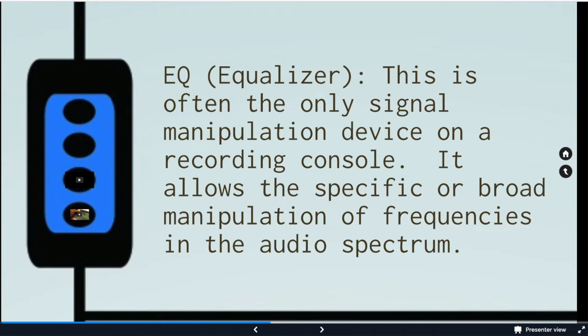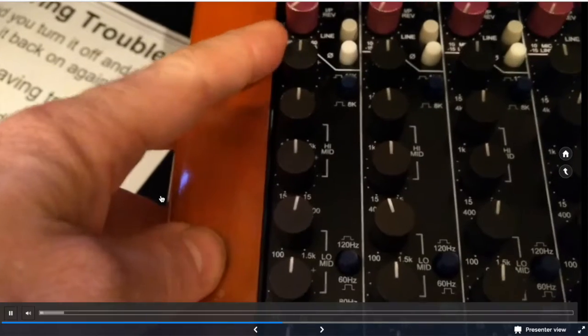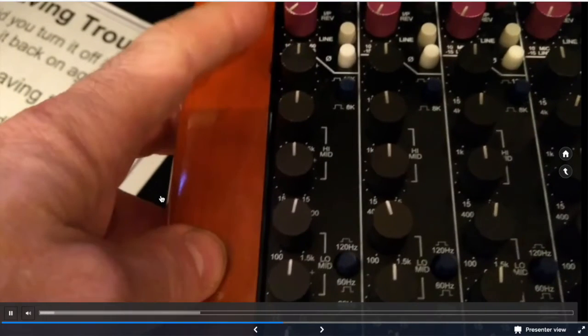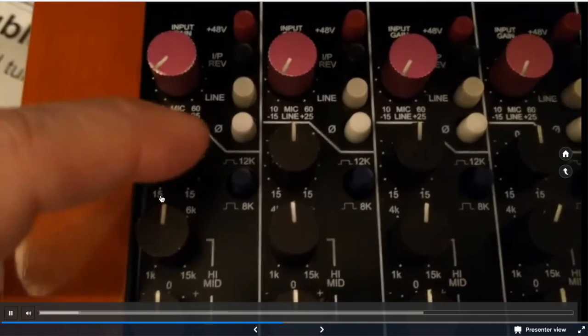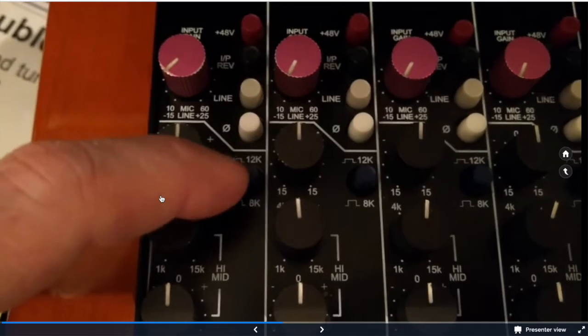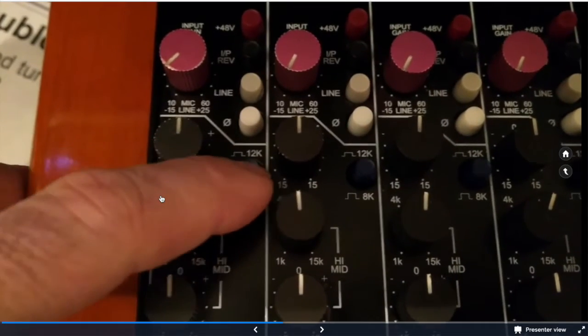We then hit the EQ. This is going to be used for tonal manipulation. We can add high end, we can add low end, we can cut rumble, things like that. We have a high shelving EQ with a switch for either 12k or 8k. It defaults to the 8k position.